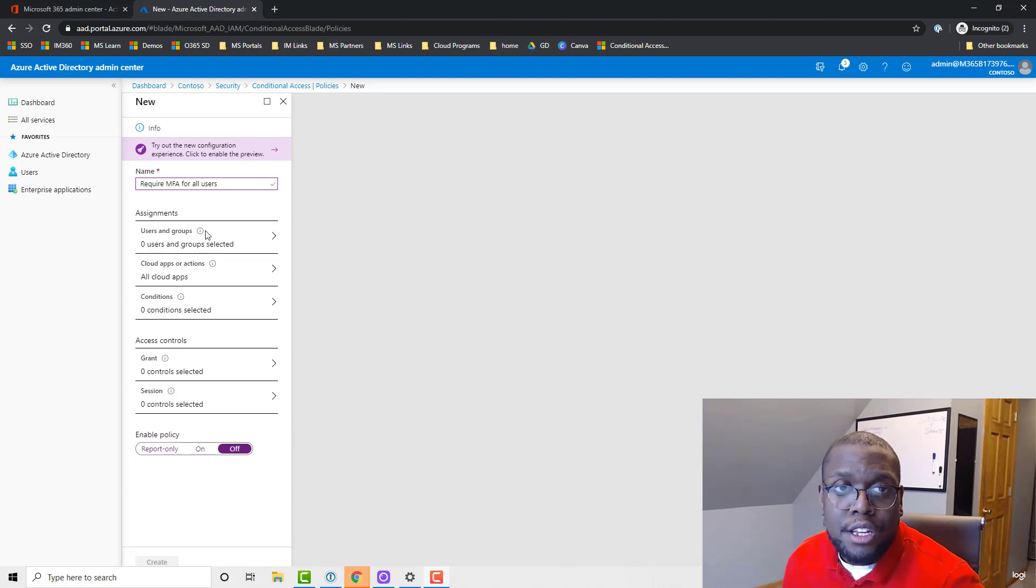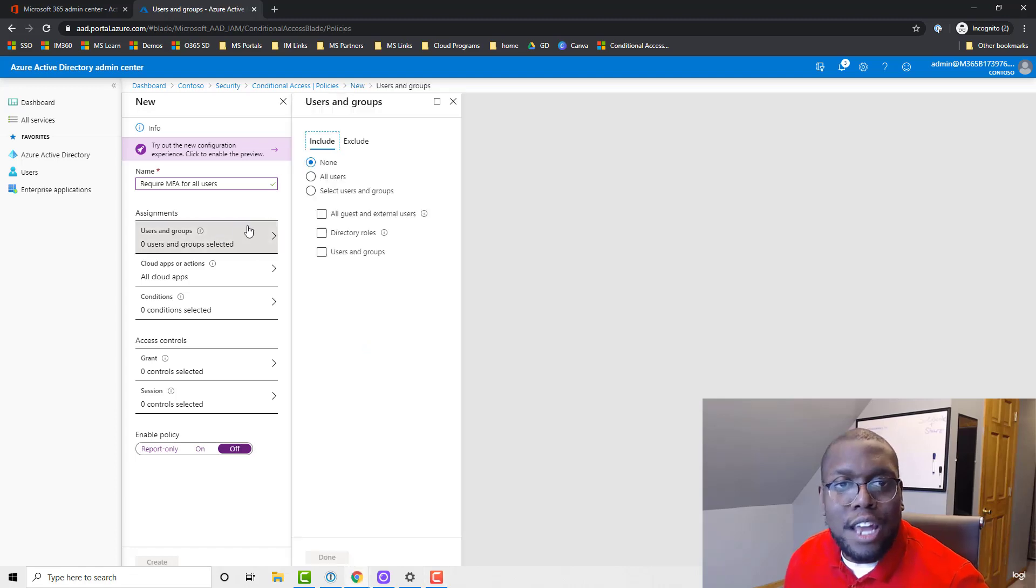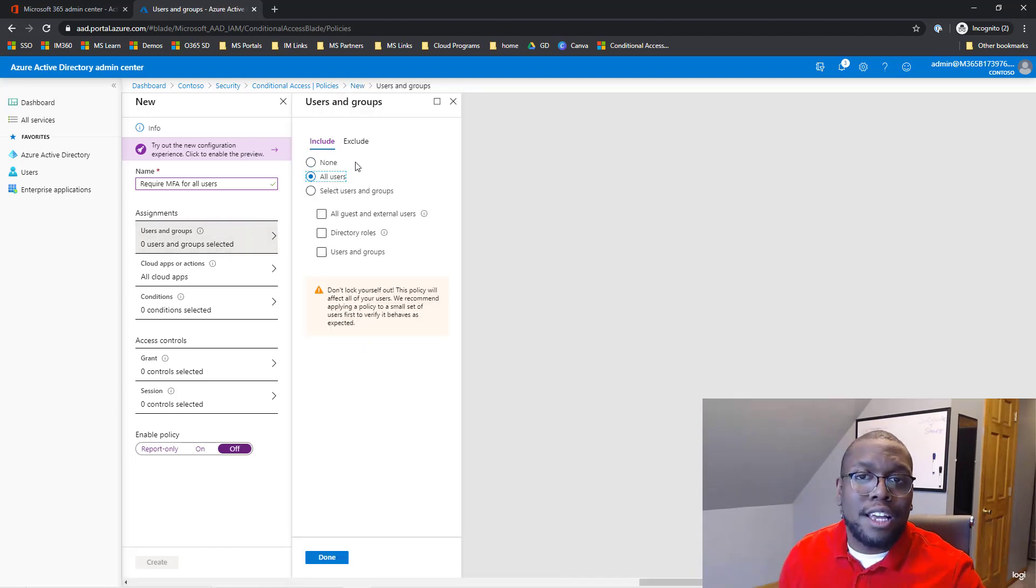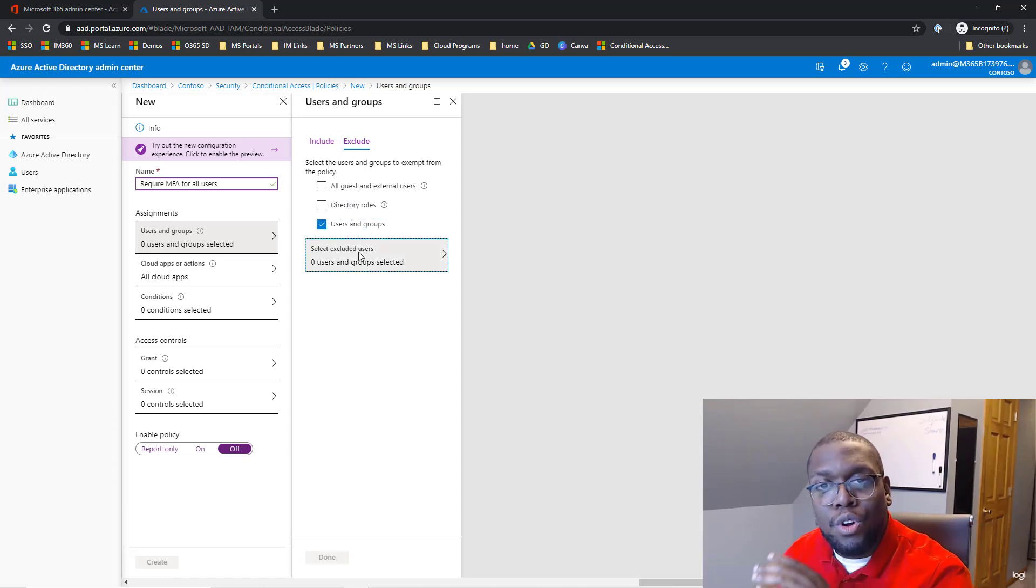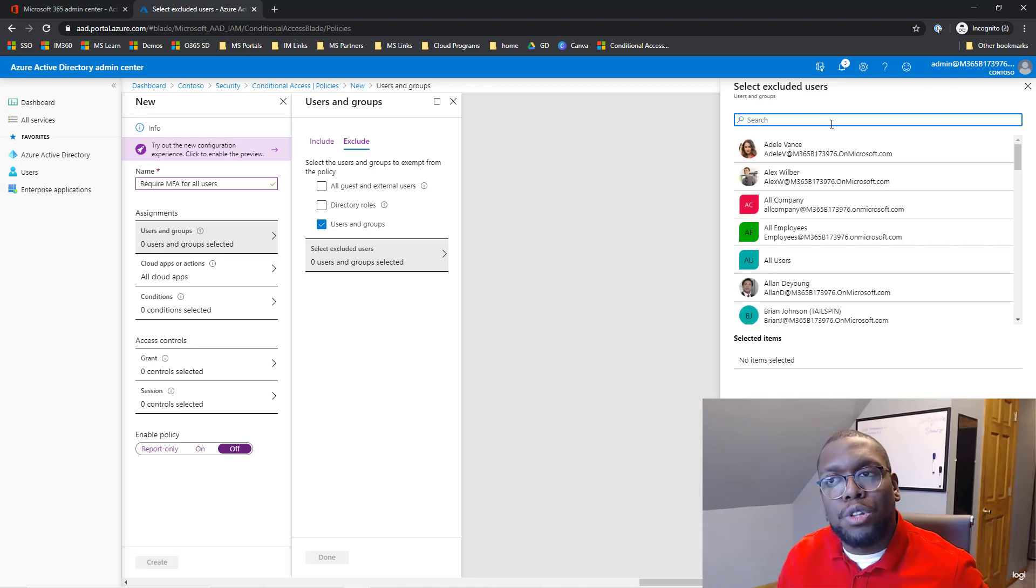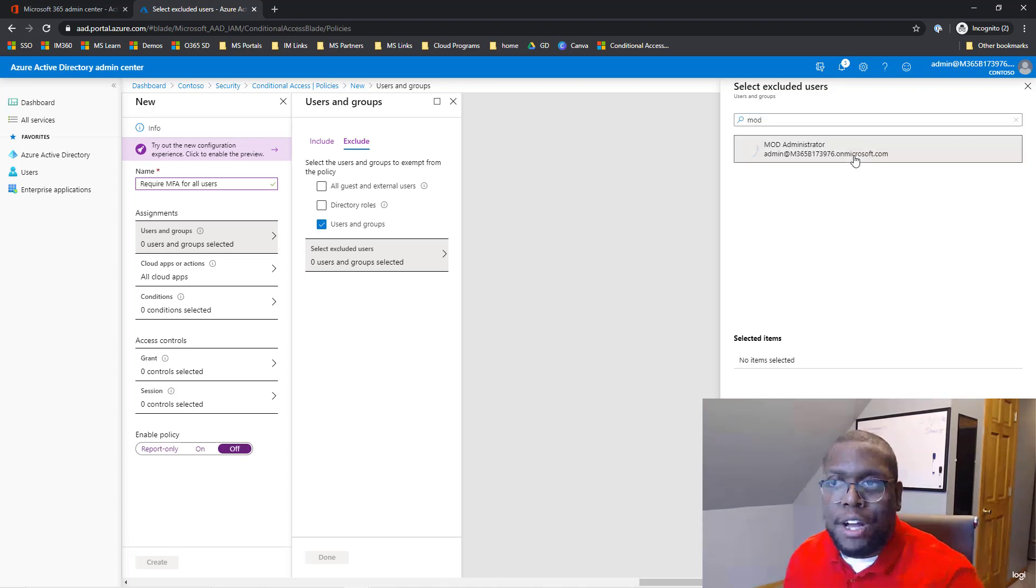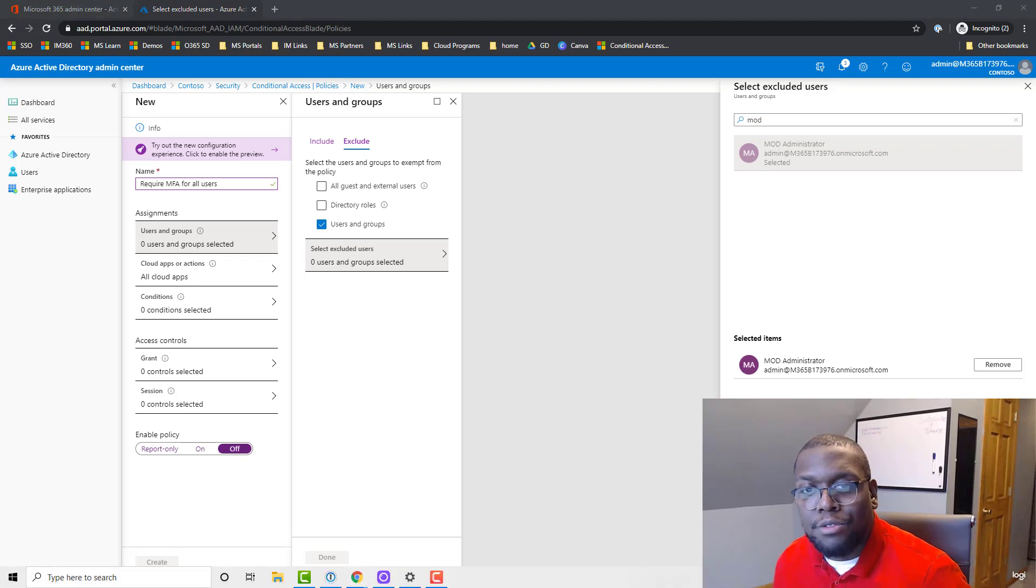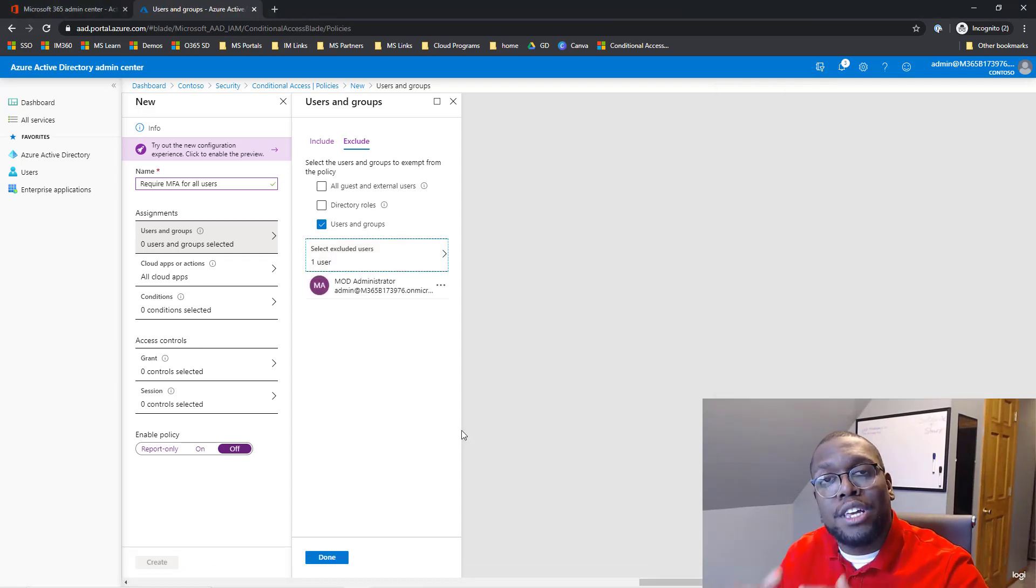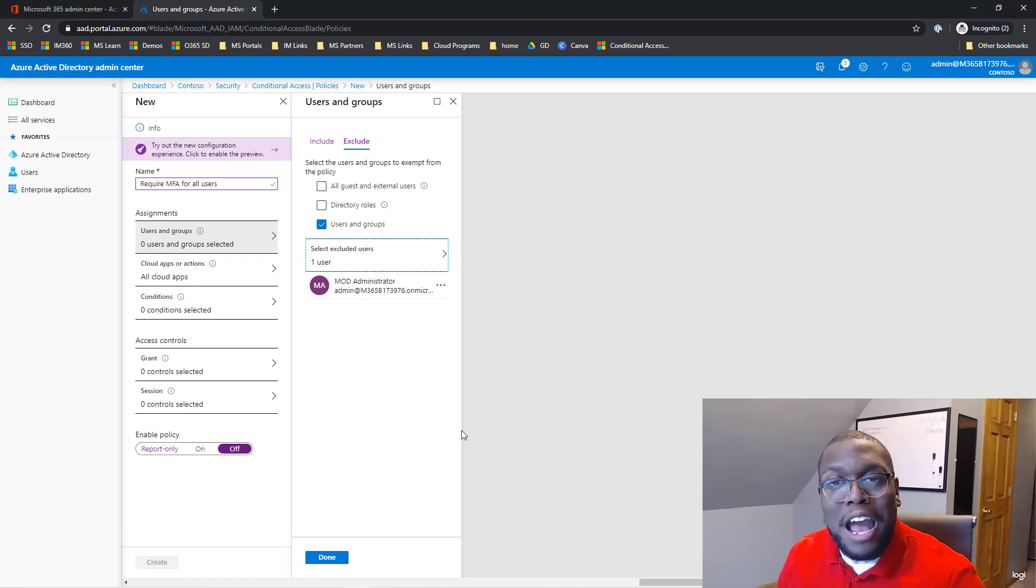What are we going to name it? Require MFA for all users. The next thing we want to do is select all users. In this case, I always recommend, like I said before, to make one user when you roll this out that is not affected by this policy. This is your get out of jail free card if you're familiar with Monopoly.